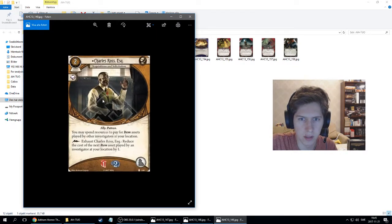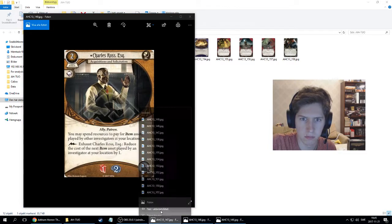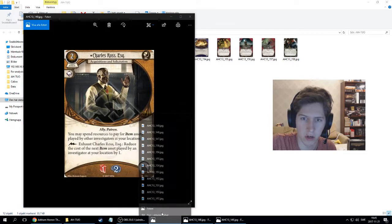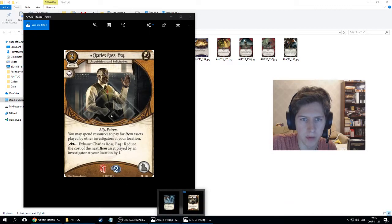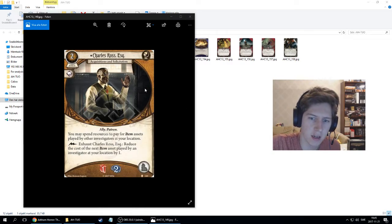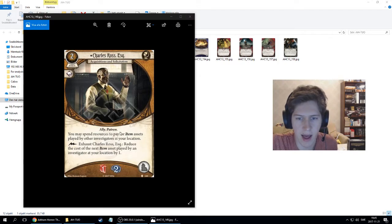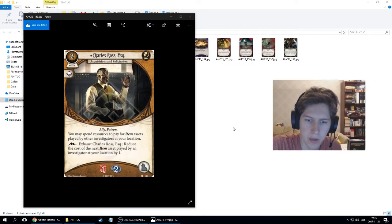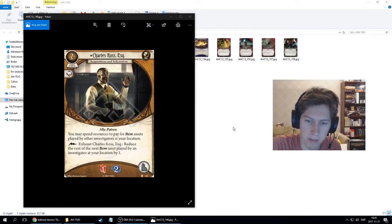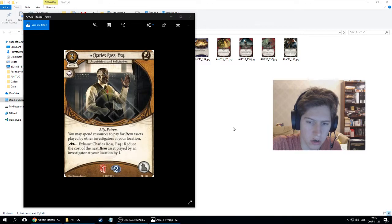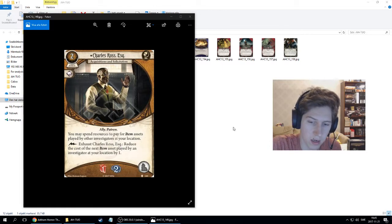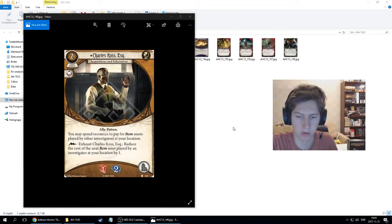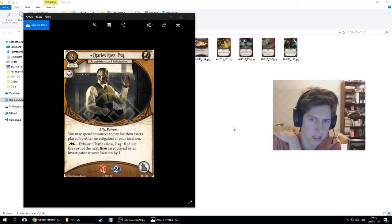This is Charles Ross. It's an asset, costs two, and has an intellect icon. It's an ally patron. You may spend resources to pay for item assets played by other investigators at your location. And then you can exhaust Charles: reduce the cost of the next item asset played by an investigator at your location by one. There's one health and two horror, and it takes up the ally slot.